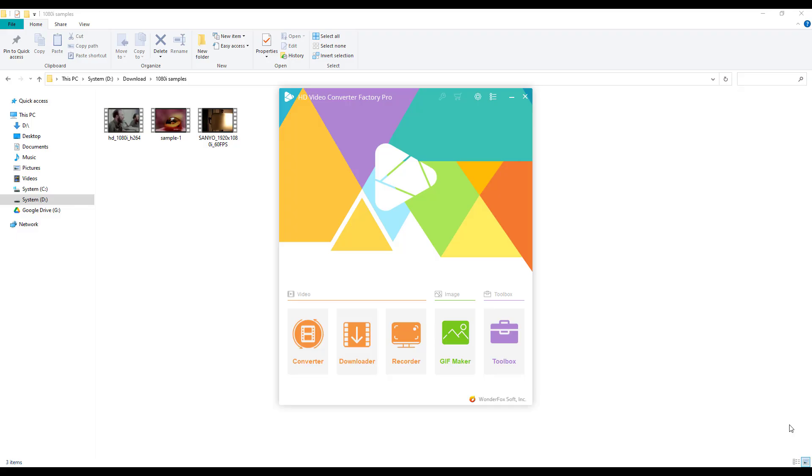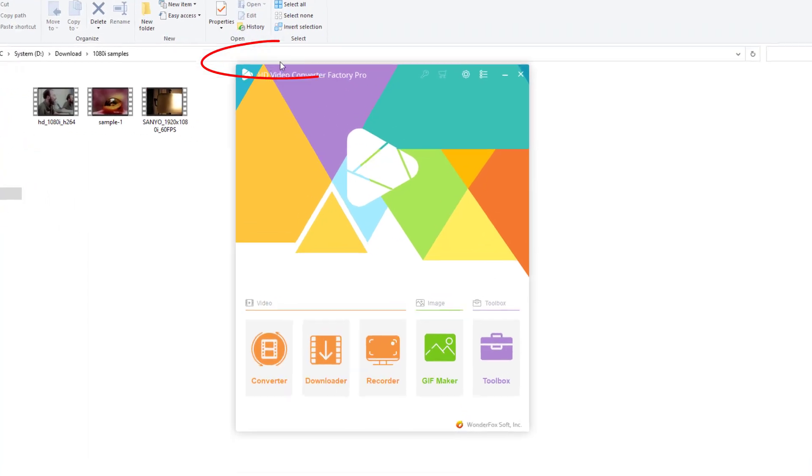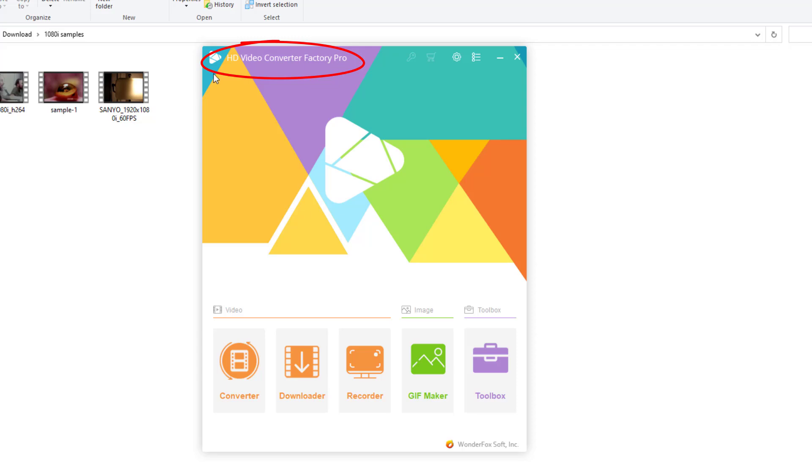Hey guys, are you bothered by the strange horizontal lines or ghosting effects when watching some 1080i videos, even after tweaking the device to 1080p mode? No worries anymore. Today this video will show you how to convert your 1080i videos to 1080p for smooth playback on any device. Before starting the conversion, download and install WonderFox HD Video Converter Factory Pro on your PC.